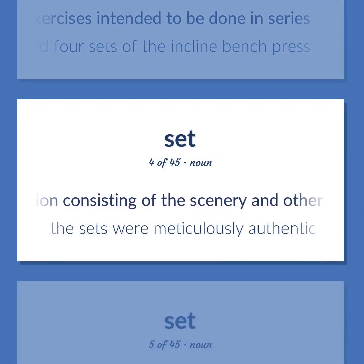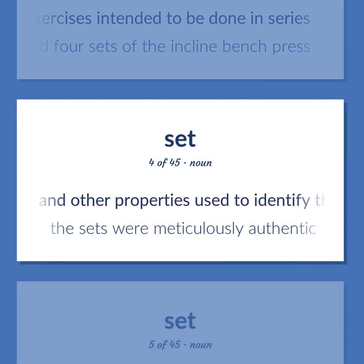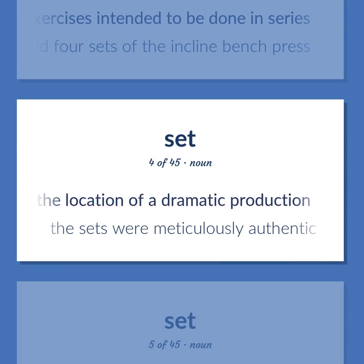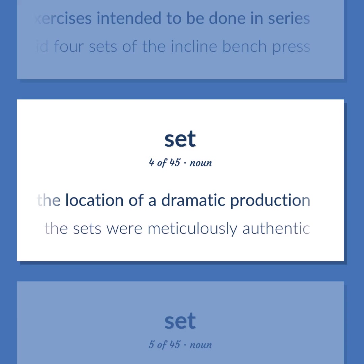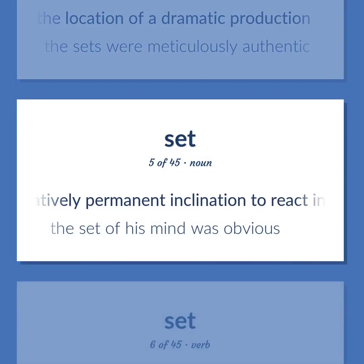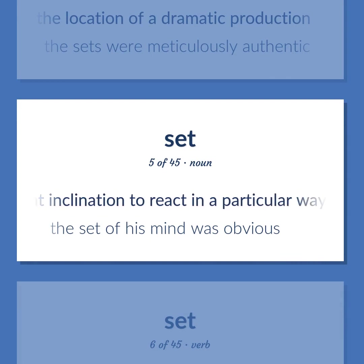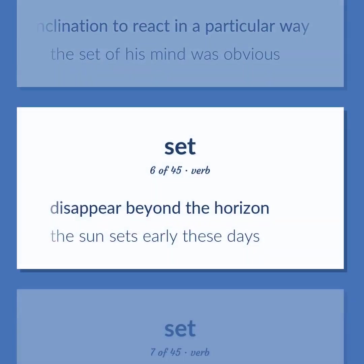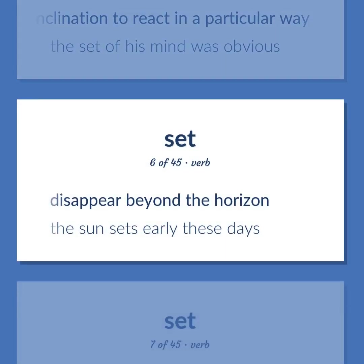Representation consisting of the scenery and other properties used to identify the location of a dramatic production. The sets were meticulously authentic. A relatively permanent inclination to react in a particular way. The set of his mind was obvious. Disappear beyond the horizon. The sun sets early these days.